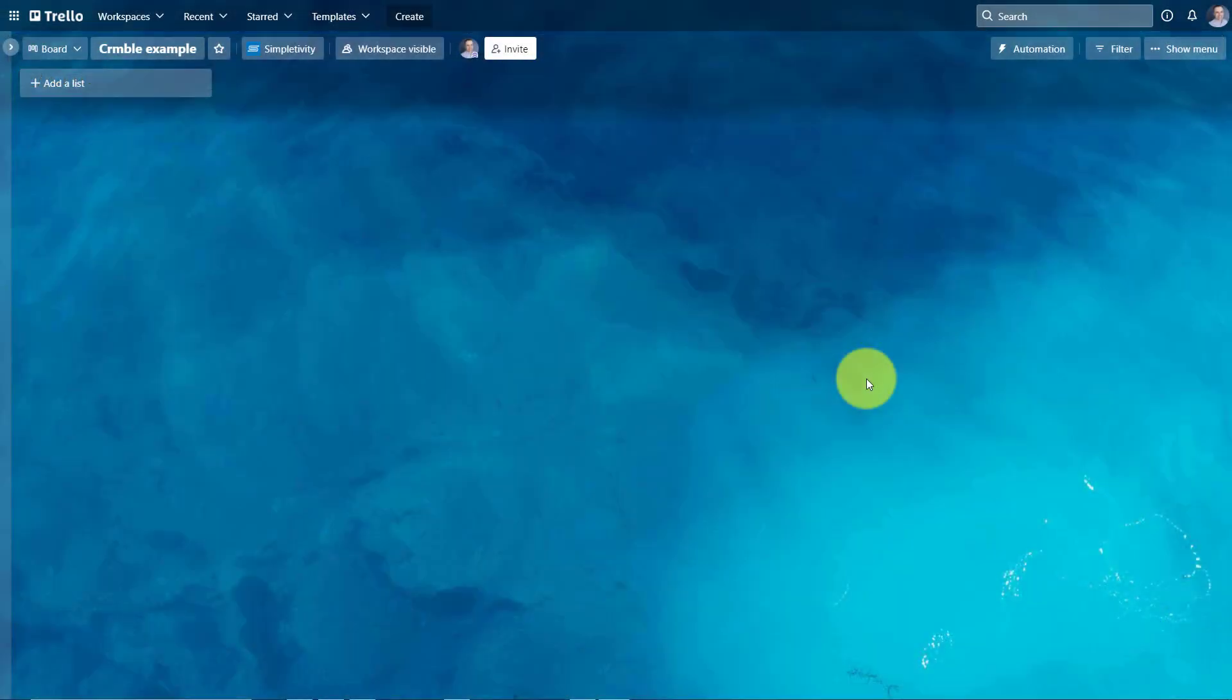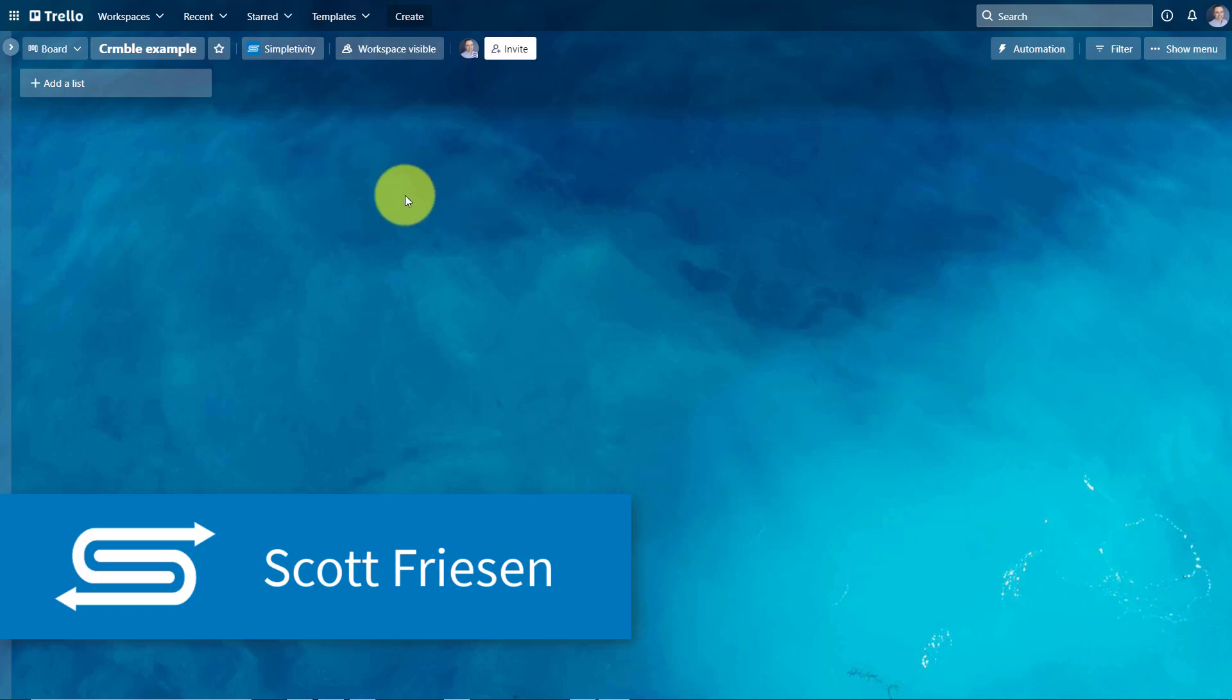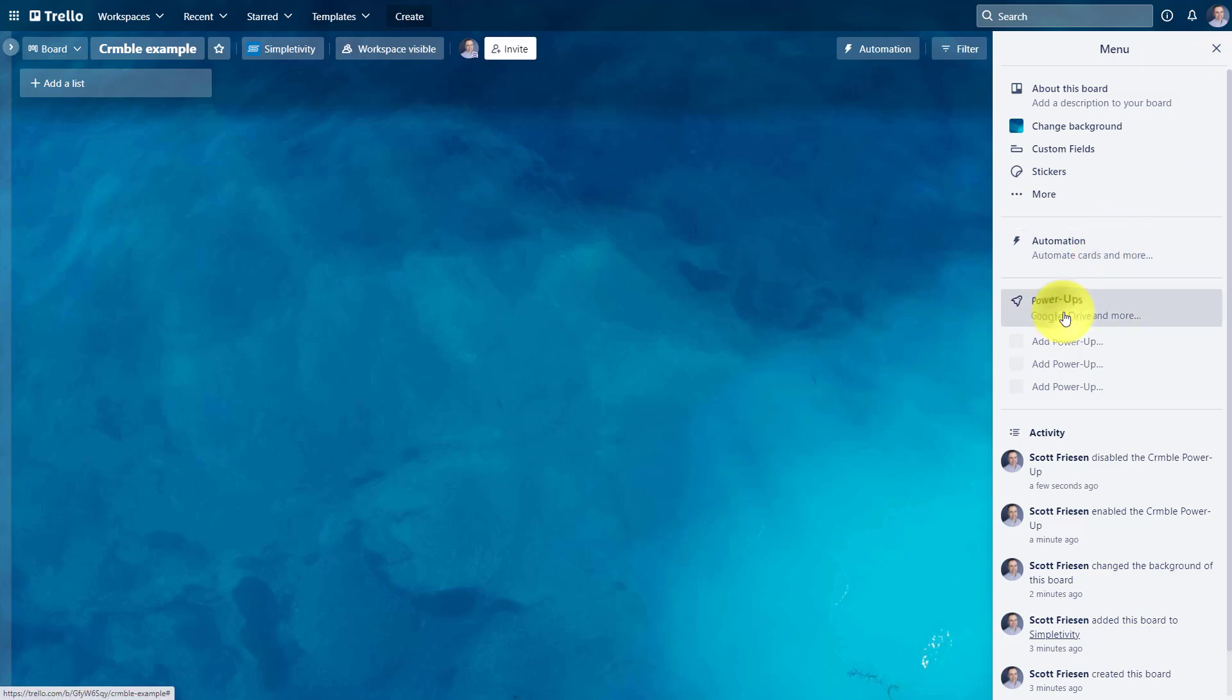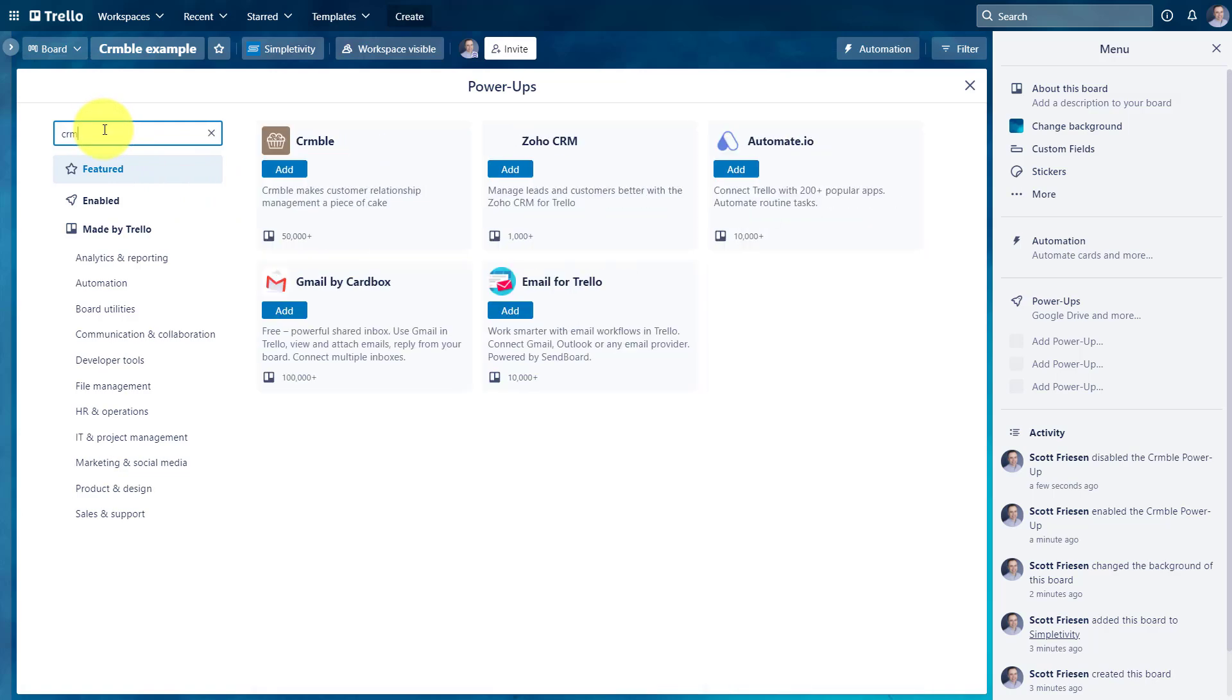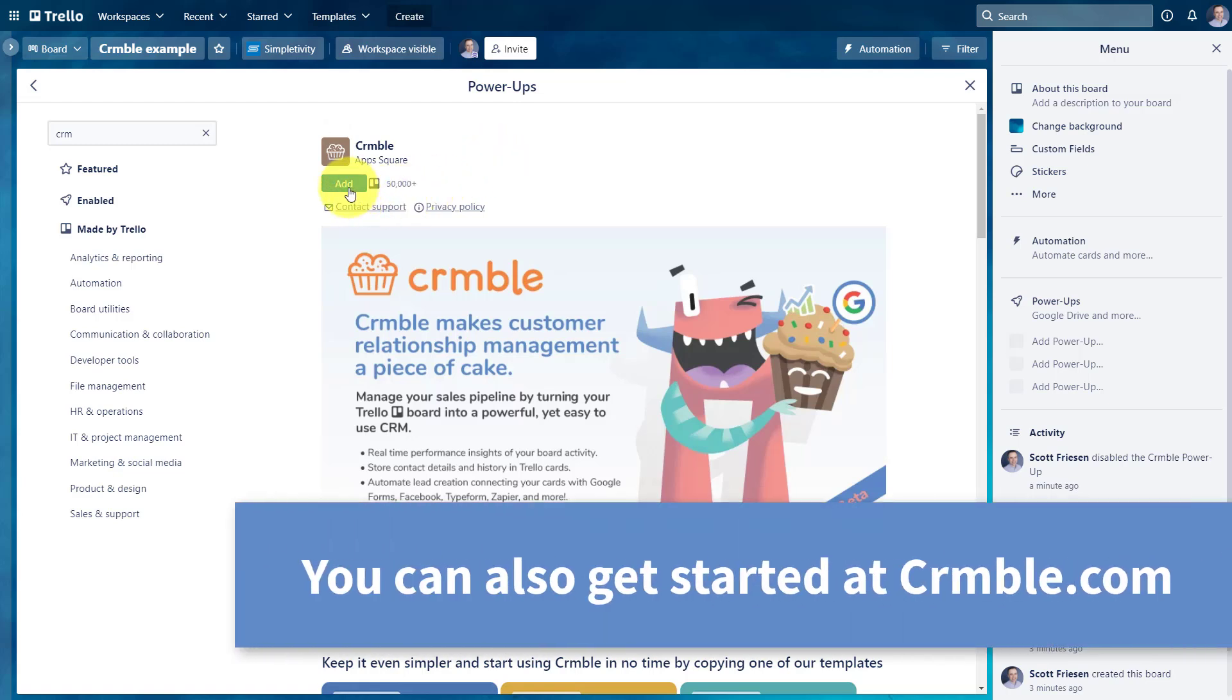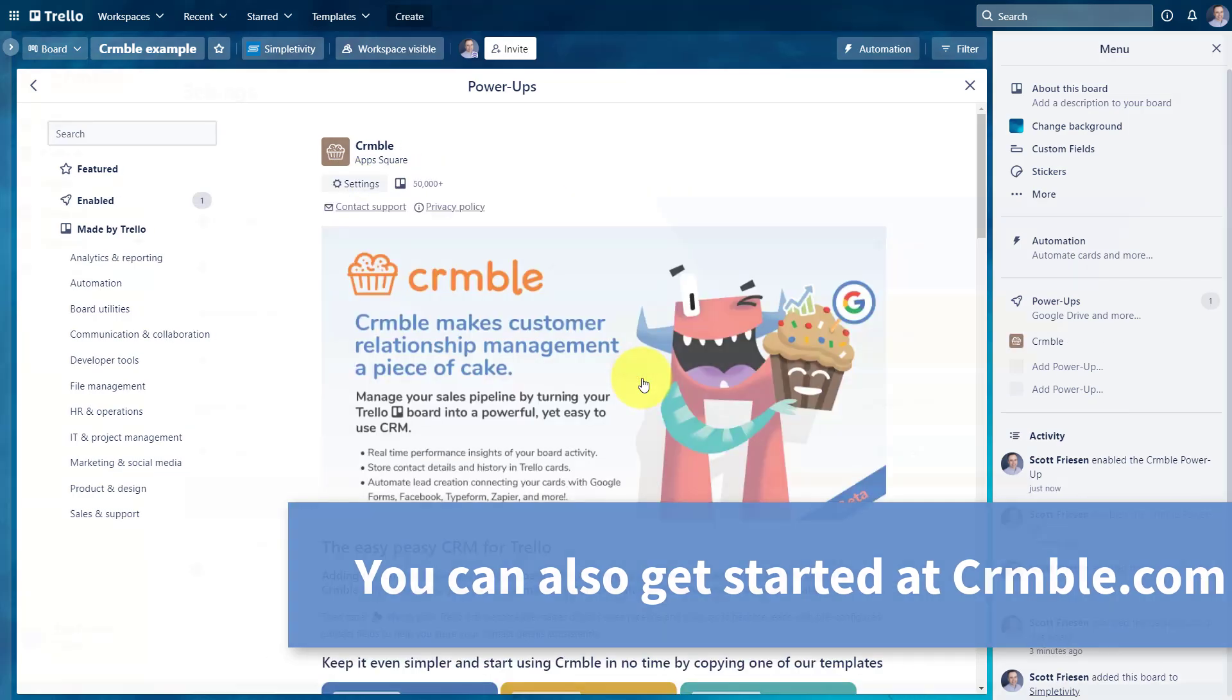So in order to get started with Crumble, all you need to do is either create a new Trello board or you can select an existing board. Maybe you already have a pipeline or a sales funnel board right here within Trello. For that particular board, go up to show menu, then select the power ups option. And in the search bar, all we need to do is search for CRM, and the very first selection is Crumble. Just like you would for any other Trello power up, all we need to do is select add, and now we can start using these features right here within this board.